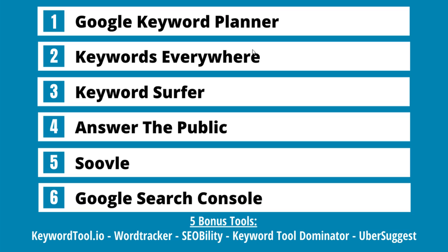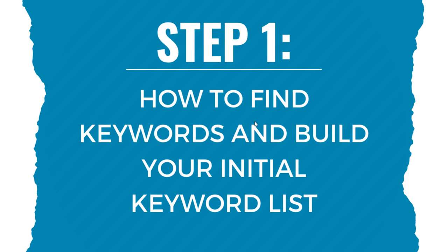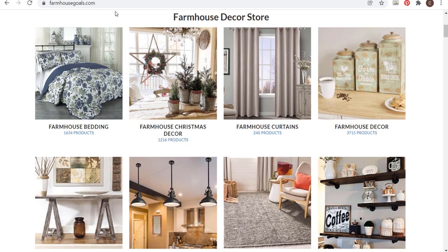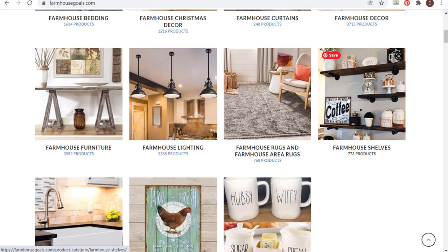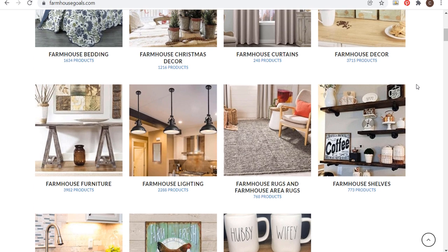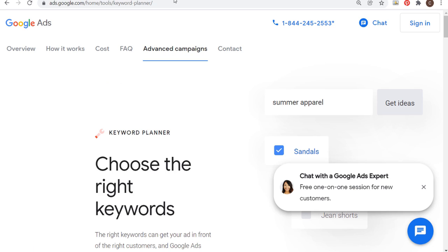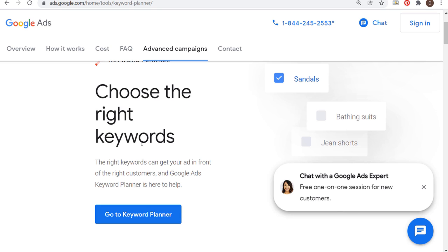Now let's get into step one: how to find keywords and build your initial keyword list using Google Keyword Planner. I'll be demonstrating with my website farmhousegoals.com, which sells farmhouse decorations including bedding, furniture, lighting, rugs, and shelves. In the Keyword Planner — which you access from Tools and Settings under Planning in a Google Ads account — I start with Discover New Keywords and enter seed keywords like farmhouse decor, farmhouse furniture, farmhouse bedding, and farmhouse rugs. You can enter up to ten keywords, but I usually don't enter too many.